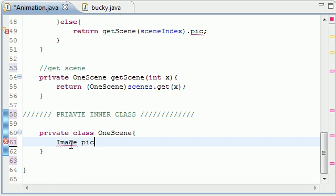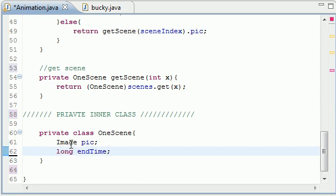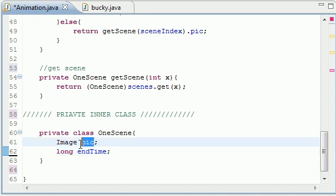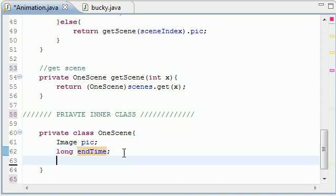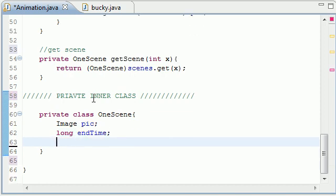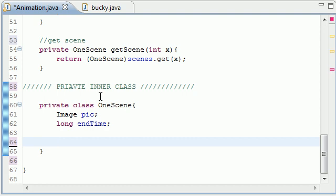So we need to make sure this class called OneScene has two variables: an image pic, a picture, and a long endTime, a total time that you want that picture to run. So we have two variables in here: what picture do you want is your object and how long do you want that picture to stay on the screen for before moving to the next one.